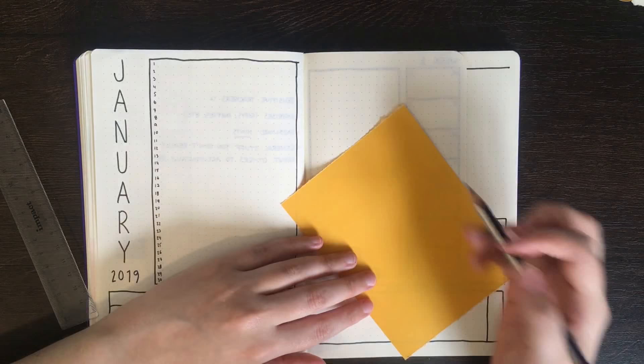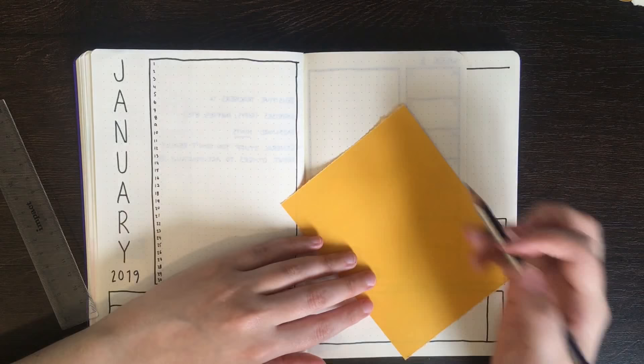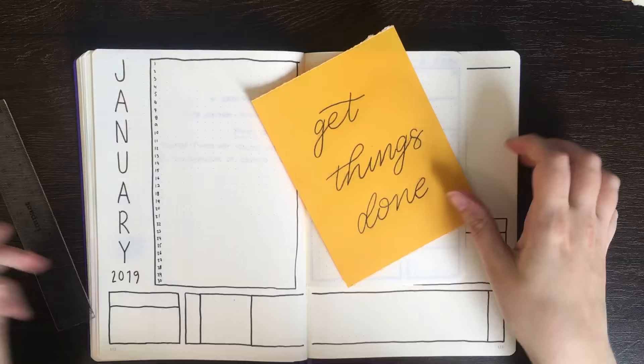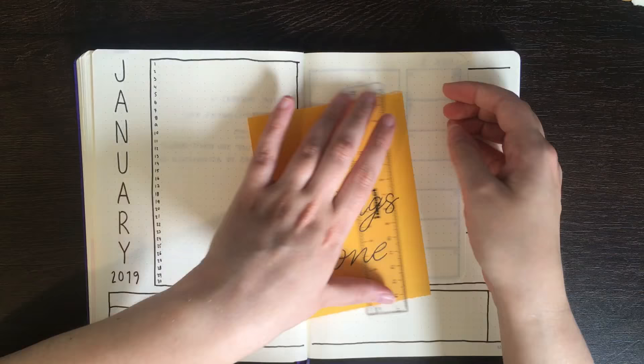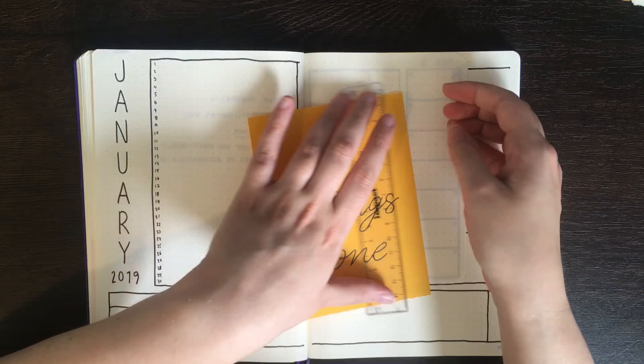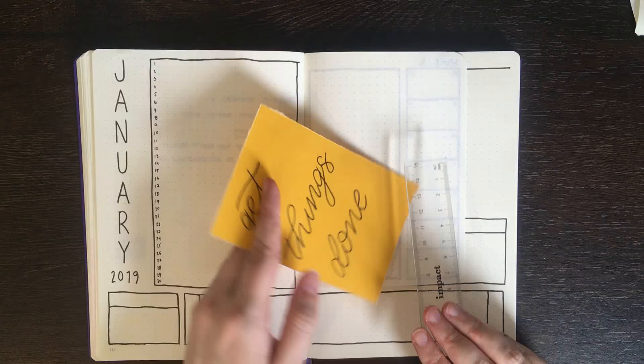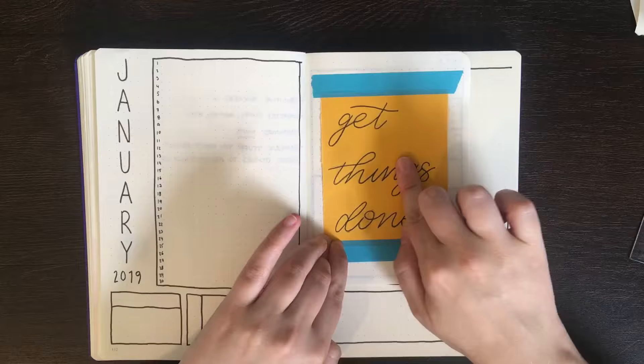To add some decoration to the front of the Dutch doors, I'm just sticking in a piece of paper that says get things done. Of course this space could really be used for anything, whether it be certain types of trackers, note sections, or anything else that you think would be essential in your monthly setup. After this, I'm going in again with those Tombow Dual Brush markers to colour in the rest of the spread.